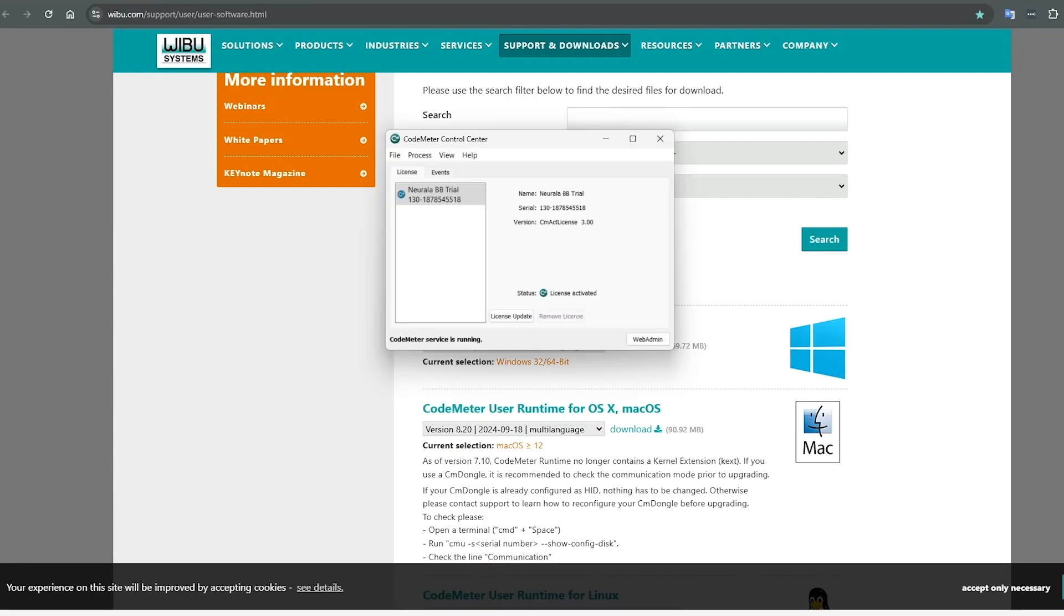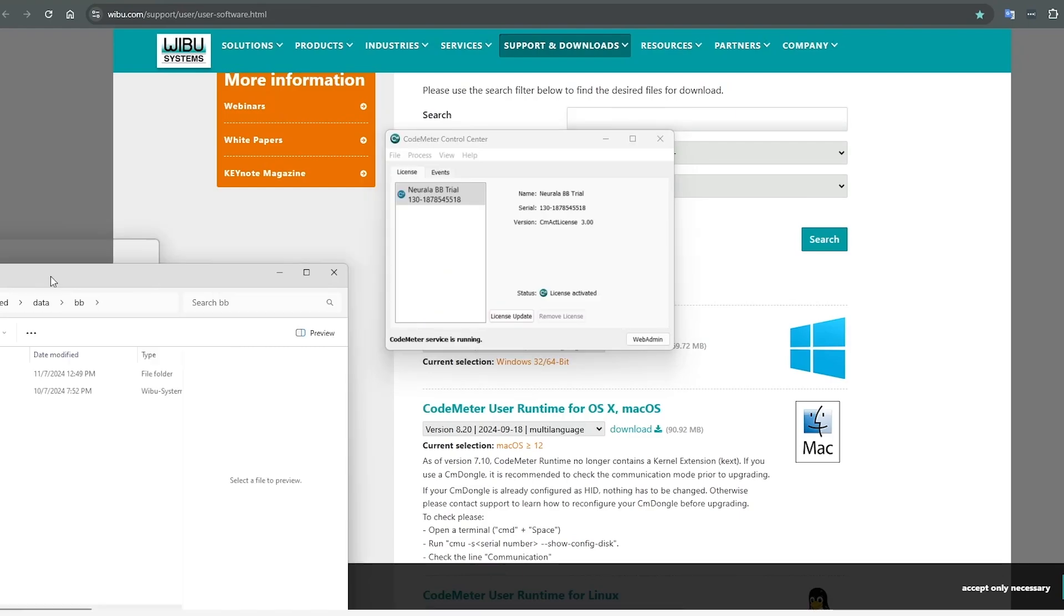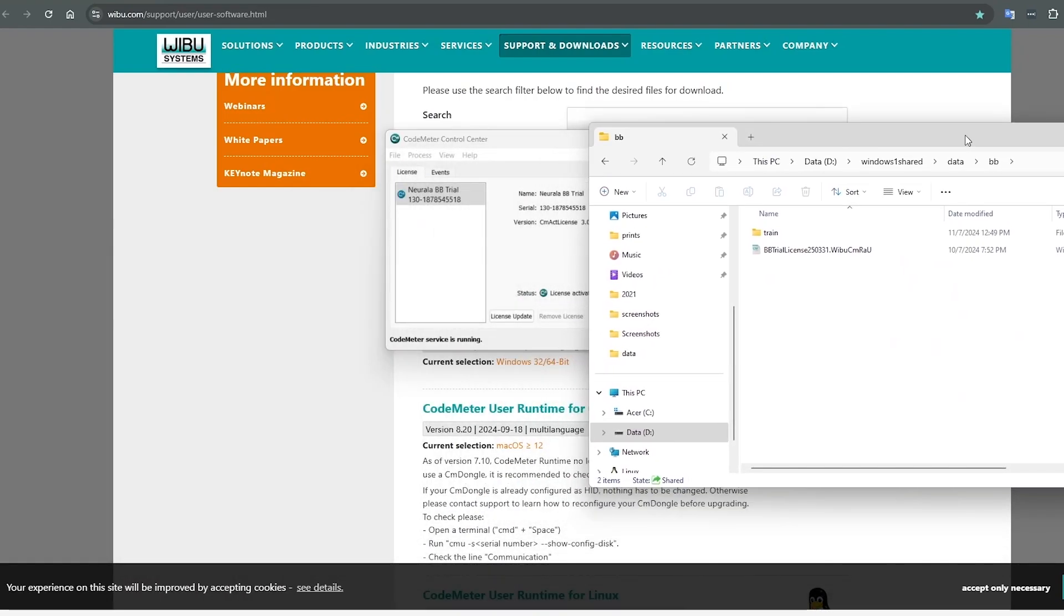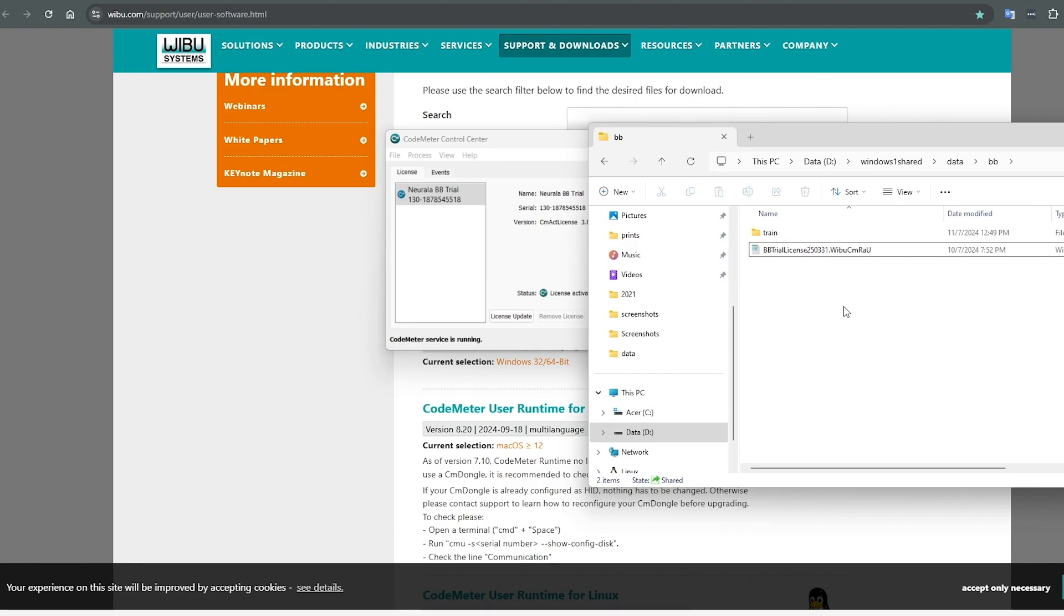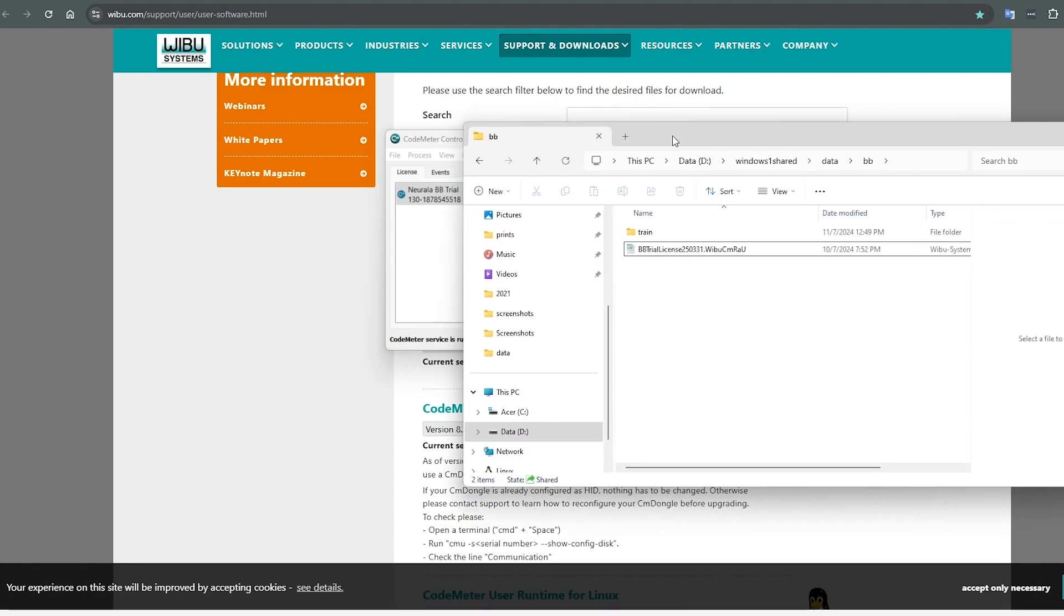After you have obtained your license, you will simply drag your license into the license field. CodeMeter will then manage your license, and you're all set to begin installing the BrainBuilder application.